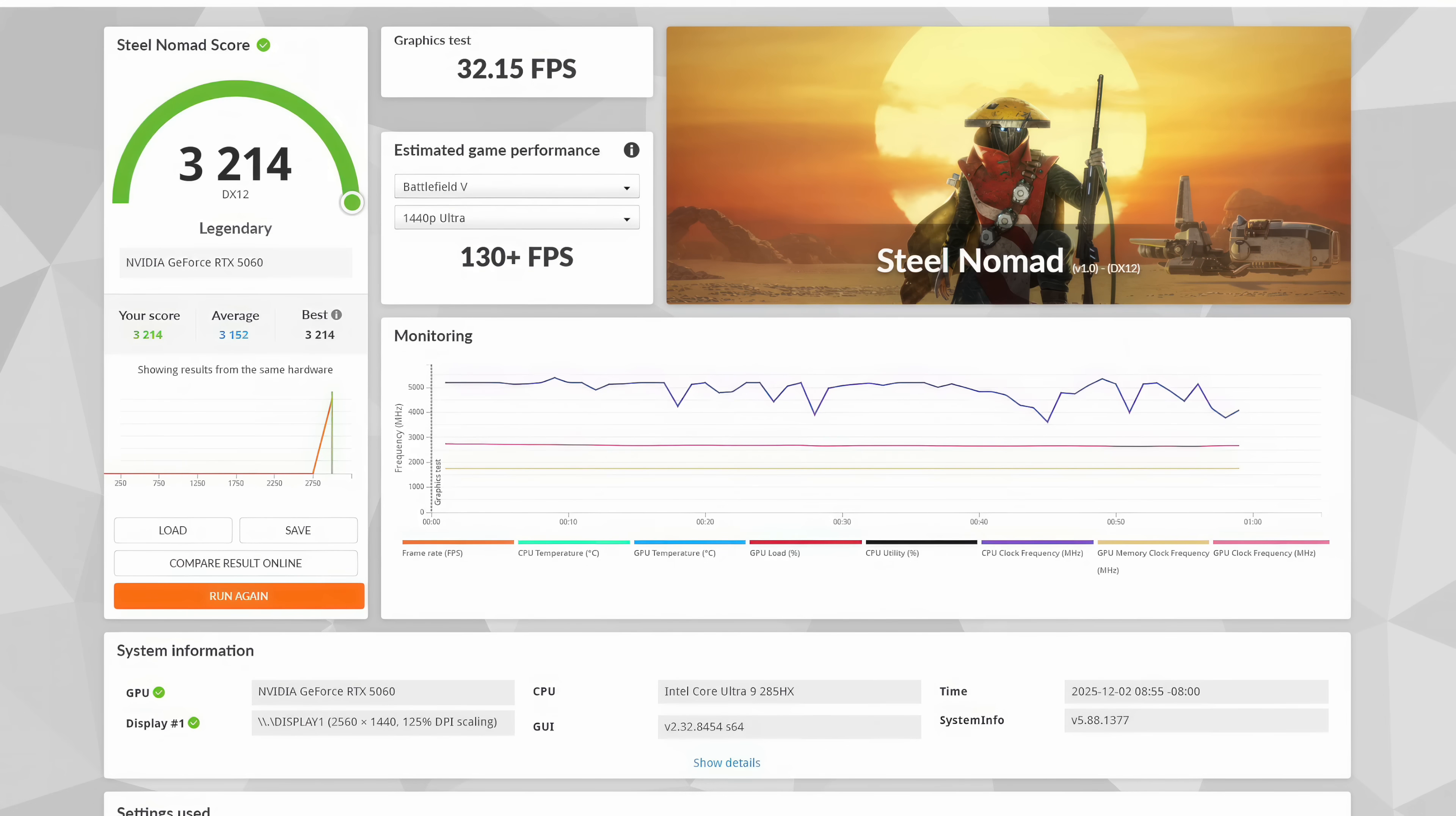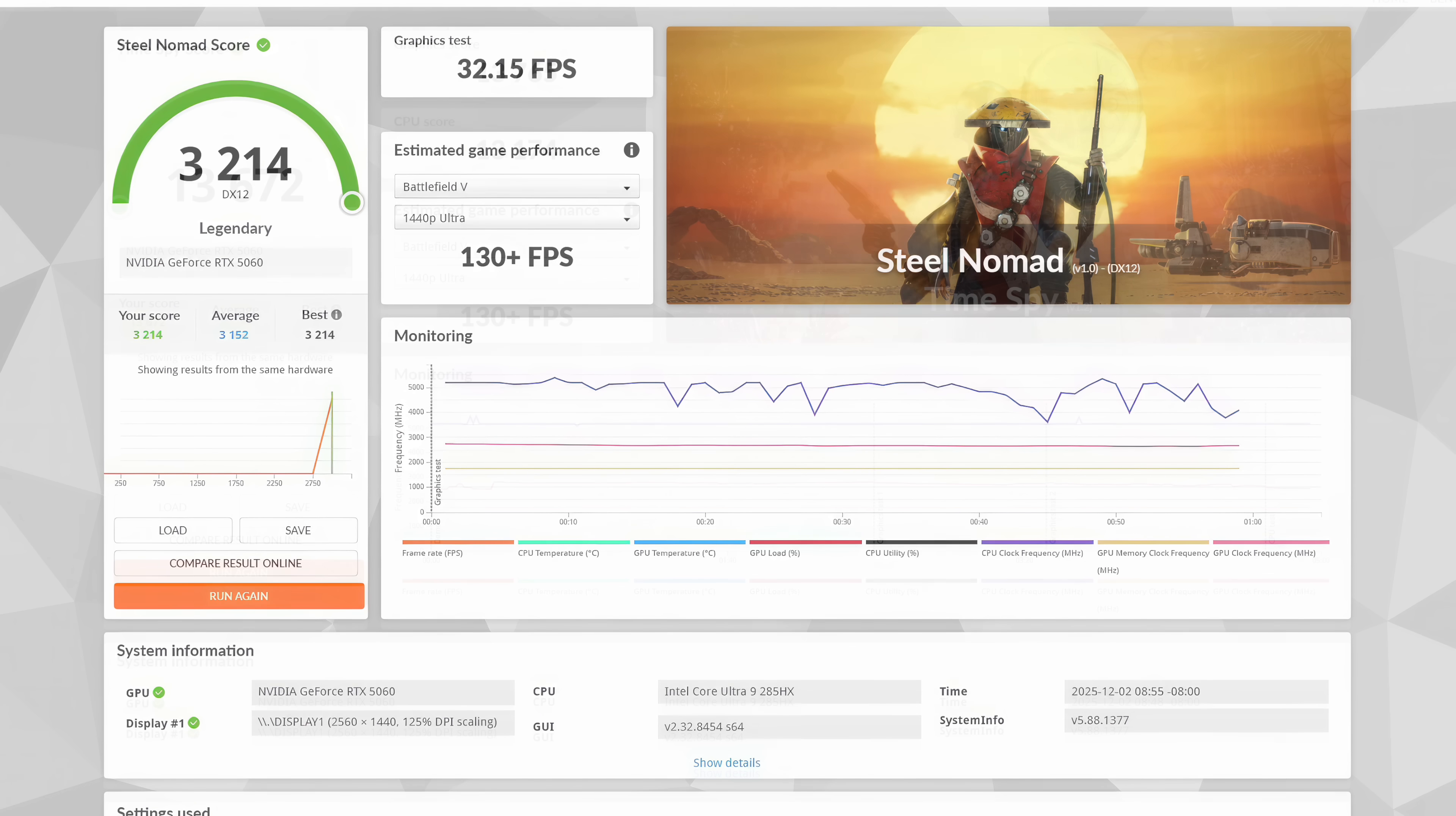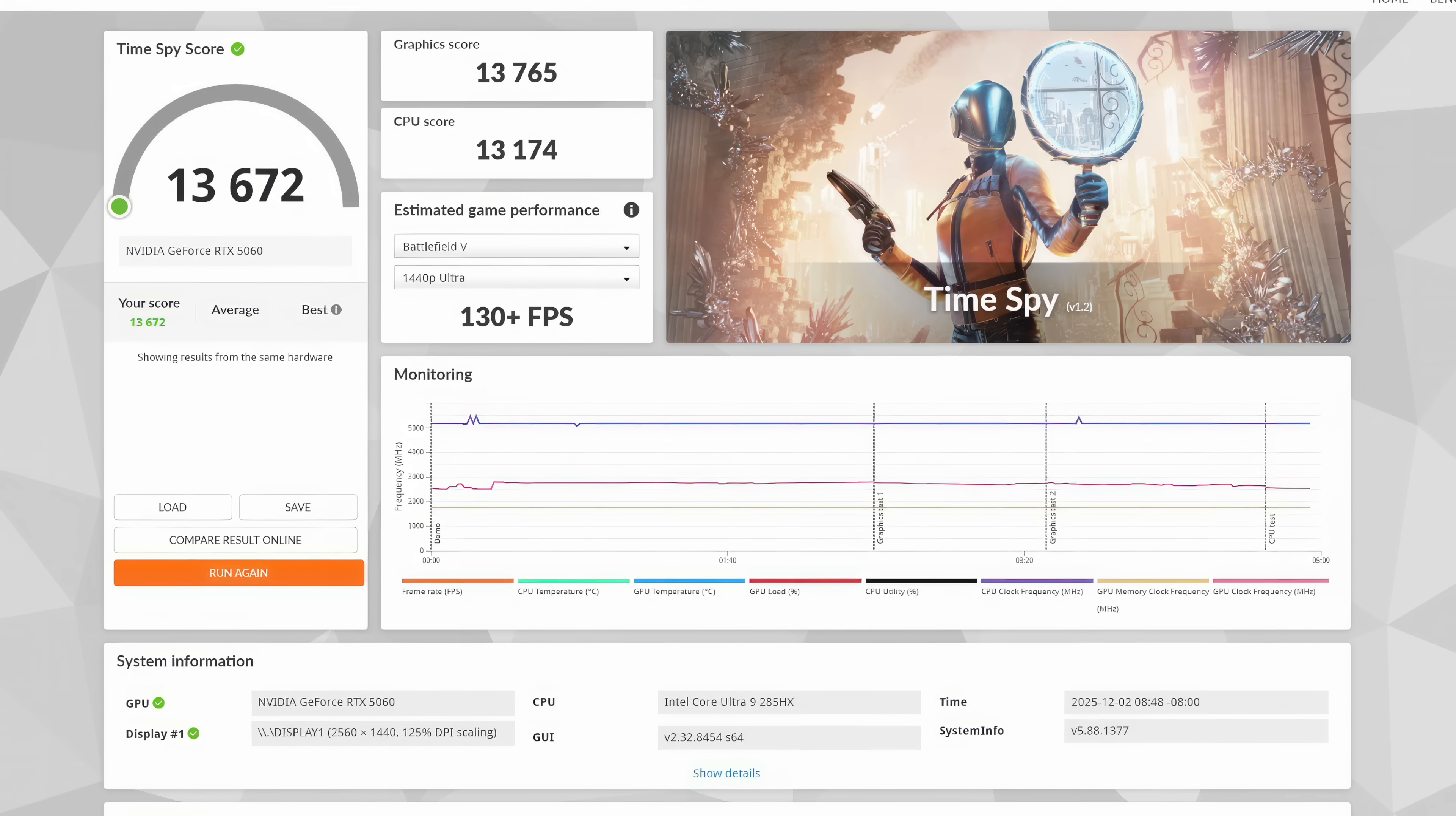Next up, we've got 3DMark Steel Nomad, coming in with a 3,214, and our FPS was 32.15. Remember, we've got that RTX 5060 low profile with 8 gigs of VRAM. Would be nice to have something a bit more powerful, but unfortunately, this is about the best card that you can get in a low profile dual slot configuration for gaming.